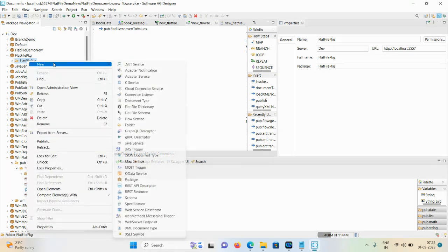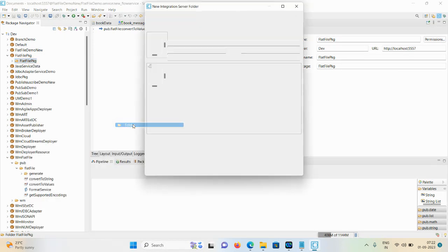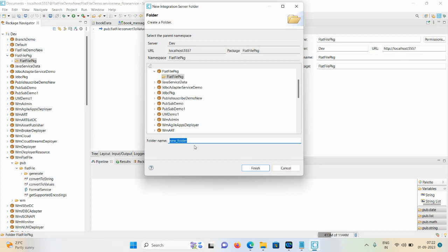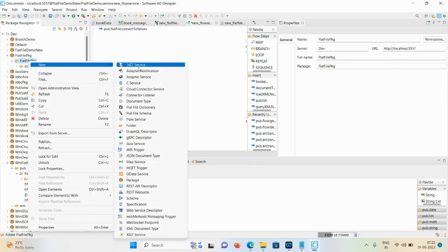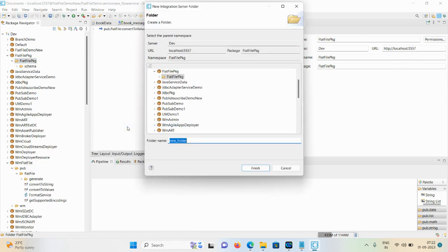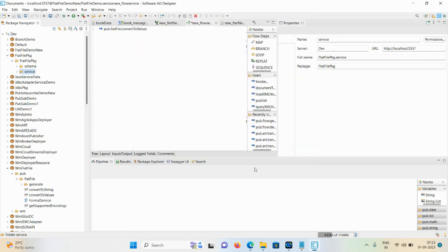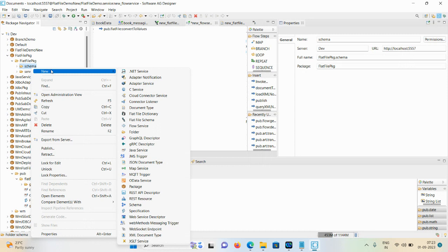We require two subfolders. Go to New Folder, then name it 'schema'. After that, we require one more folder - a service folder. Go to New Folder and give the user-defined name as 'service', then Finish.